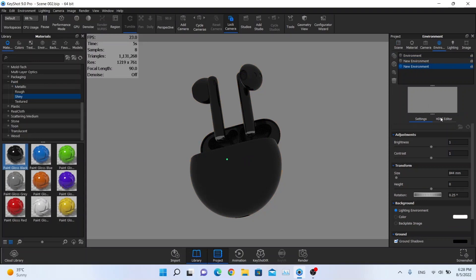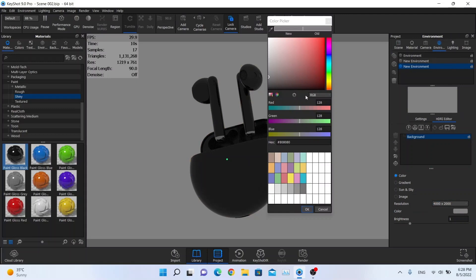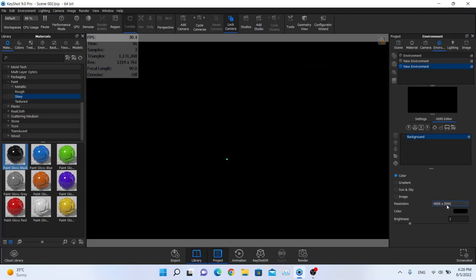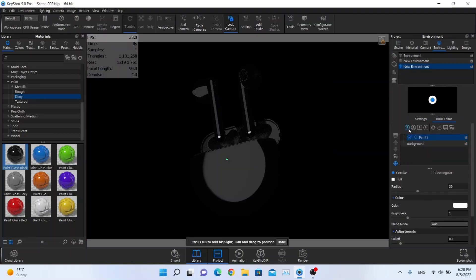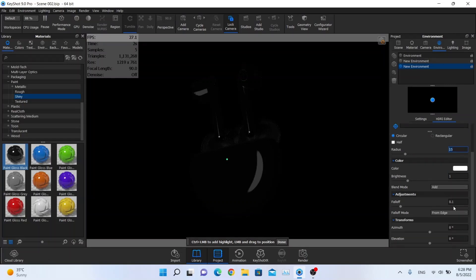Now we are going to the environment tab. We are going to change our environment. We need the solid color black. We need the highest resolution and we are going to create our lighting. Our first pin will be a little bit smaller — just half of the size. And we need a falloff of something like 1.